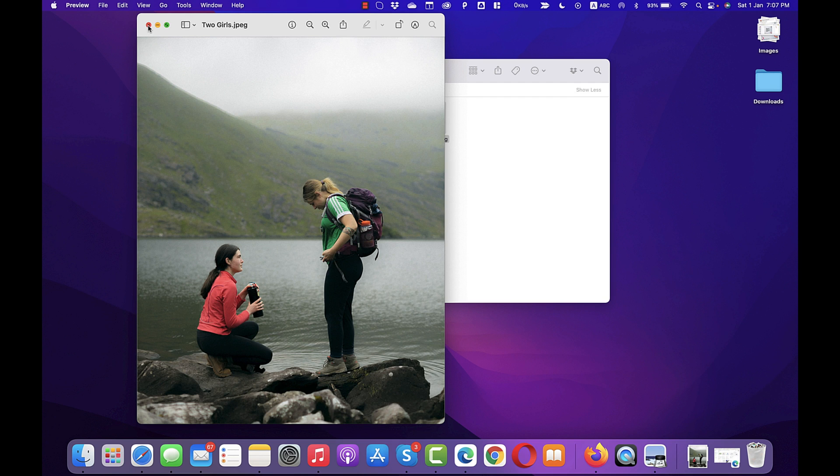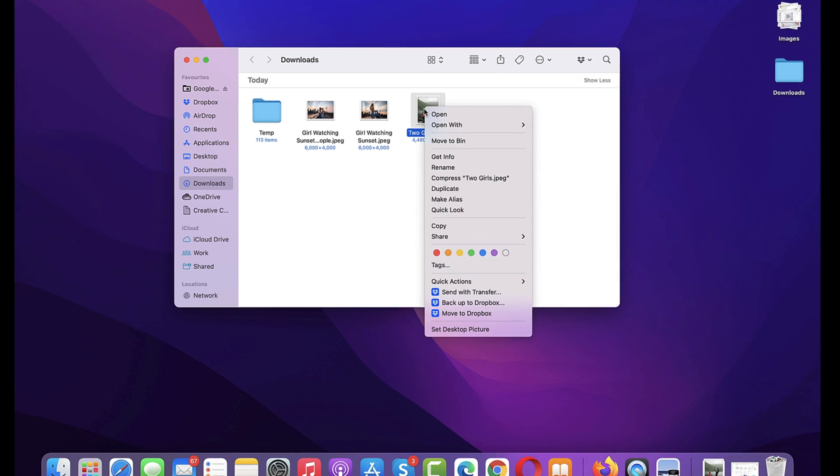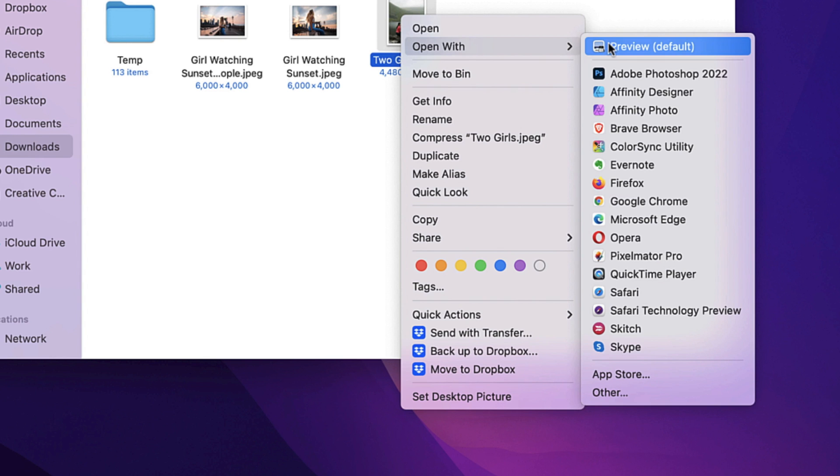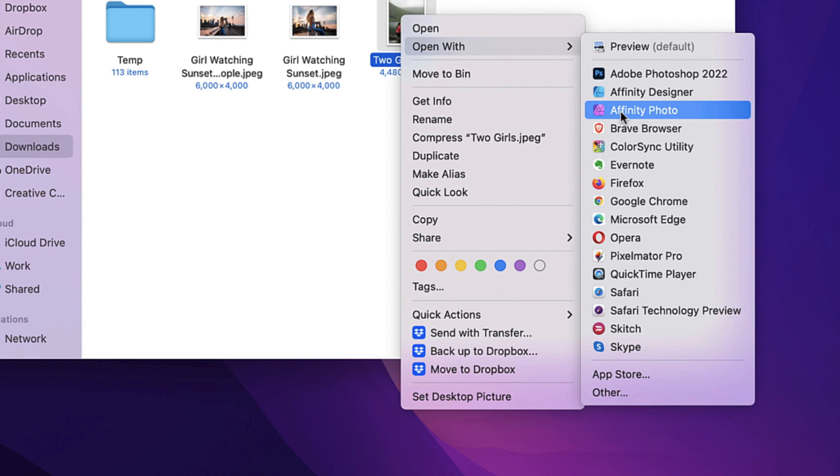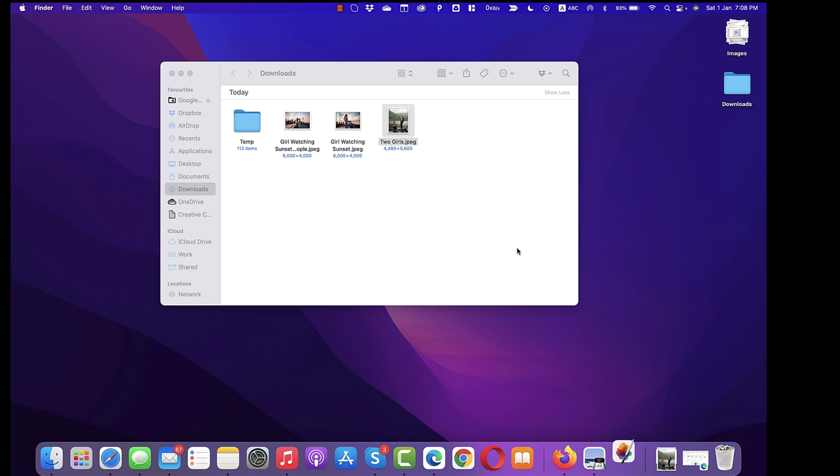So in order to do that, let me first close this and I'll open this using Pixelmator Pro. For that, I'll just right click and then select open with and from the various available options, I'll choose Pixelmator Pro. This will basically open this image in Pixelmator Pro.